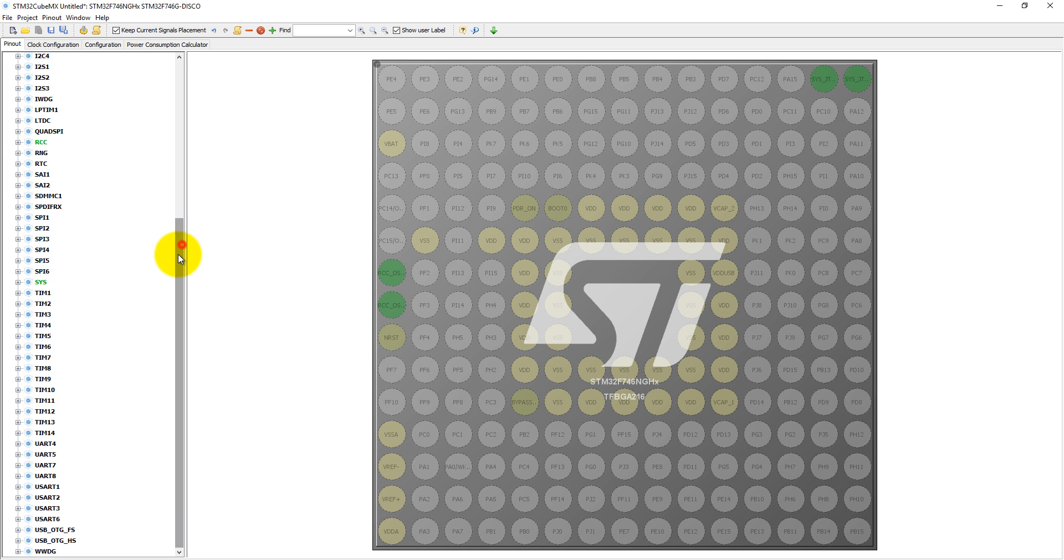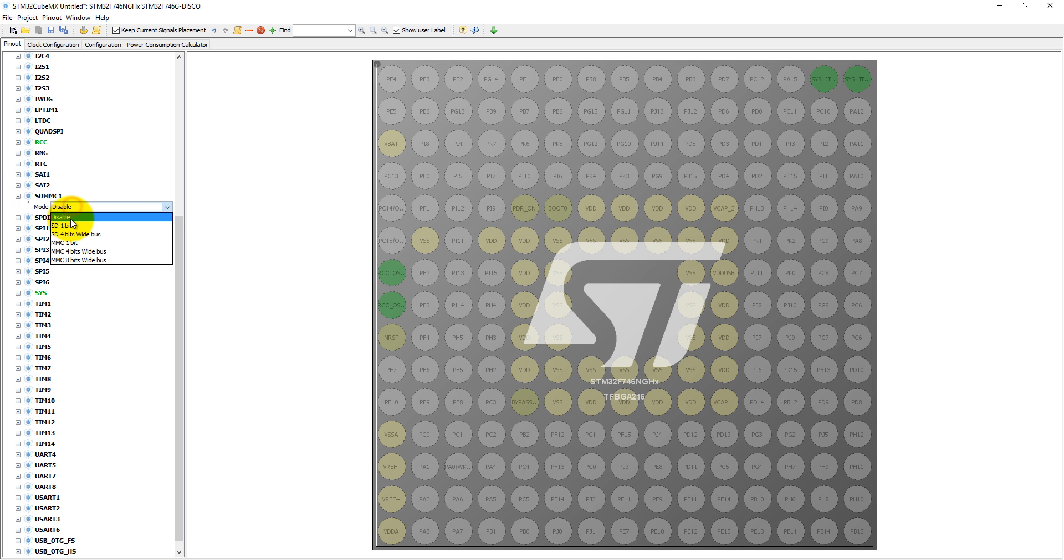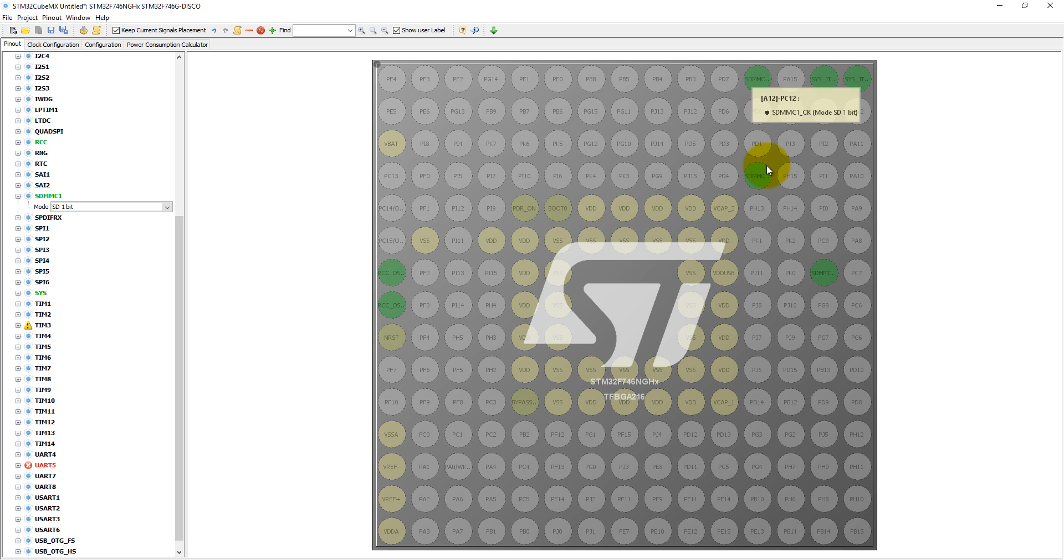We also need to select SDMMC1 in SDIO 1-bit mode, and here you can see these three pins have been assigned.